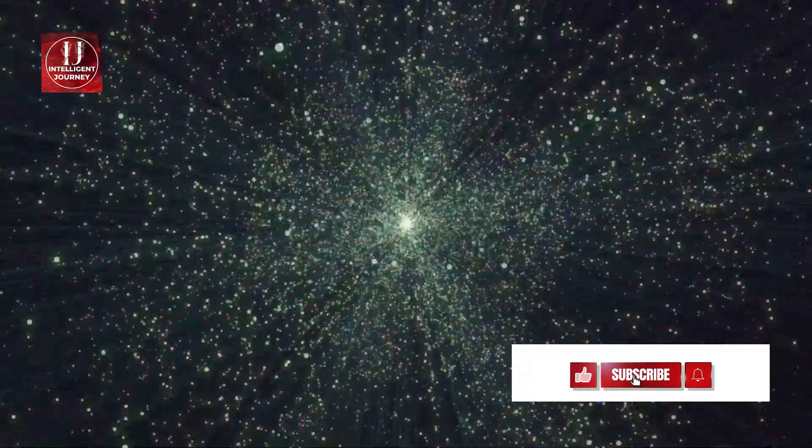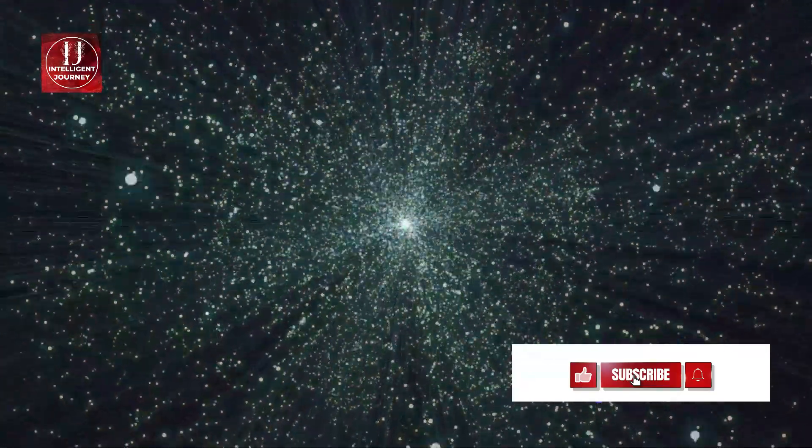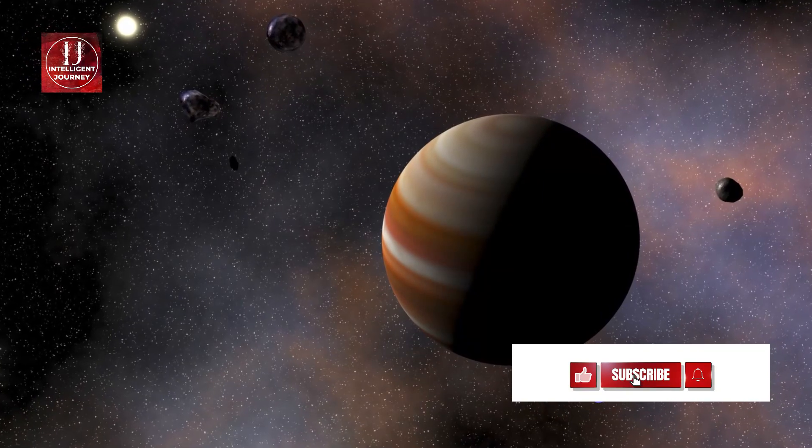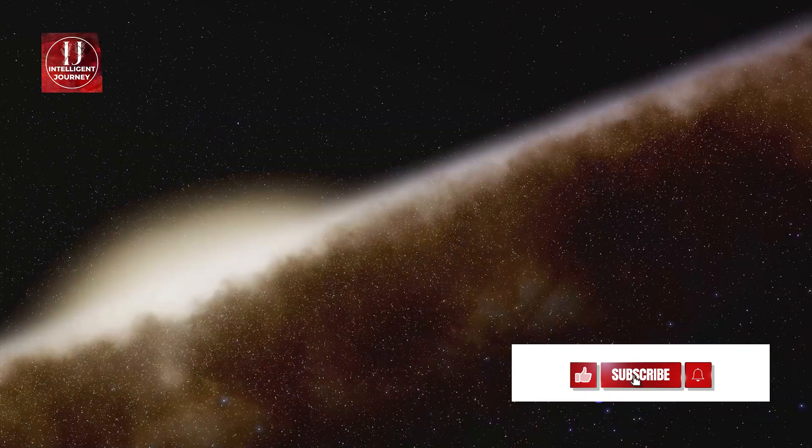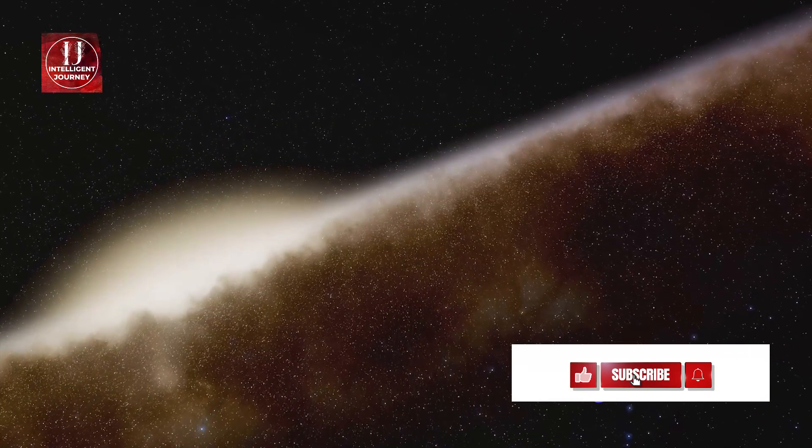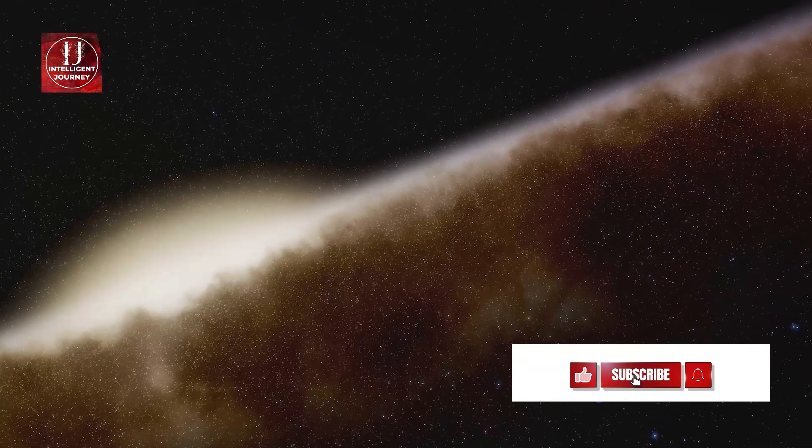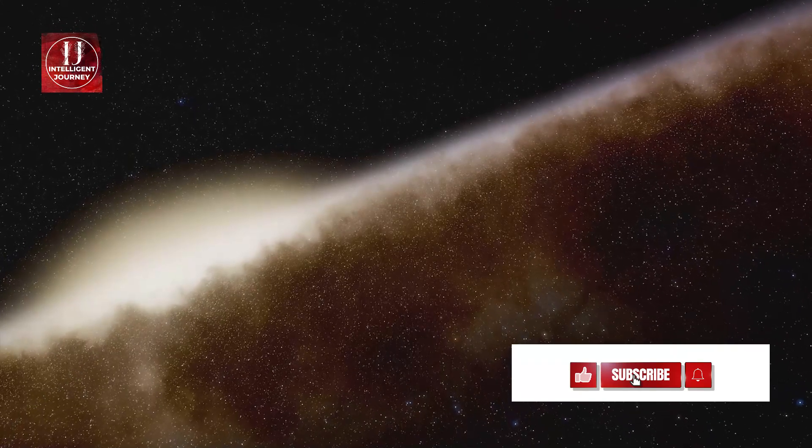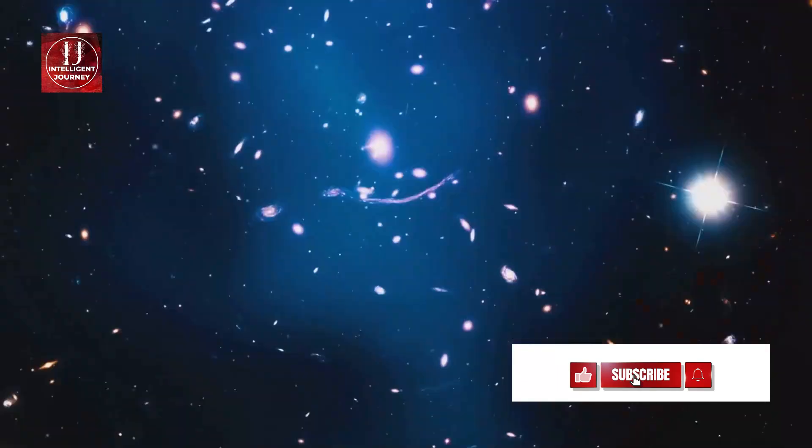But the local group isn't an isolated entity. It's part of a much larger cosmic structure. Just as cities are grouped into countries and countries into continents, galaxies are grouped into clusters.